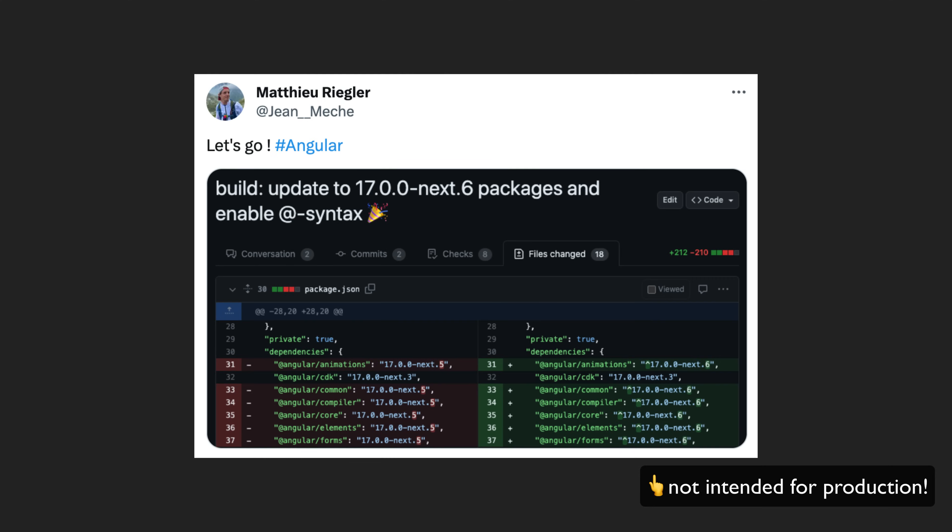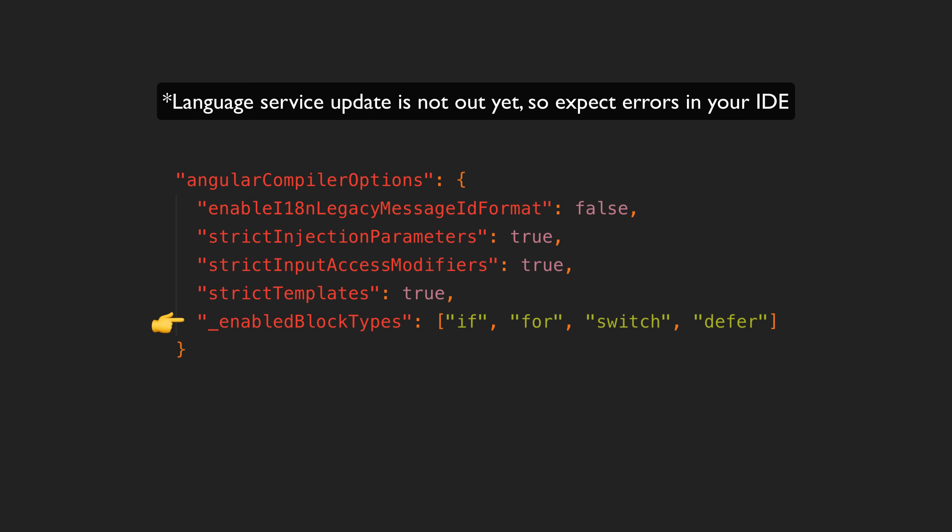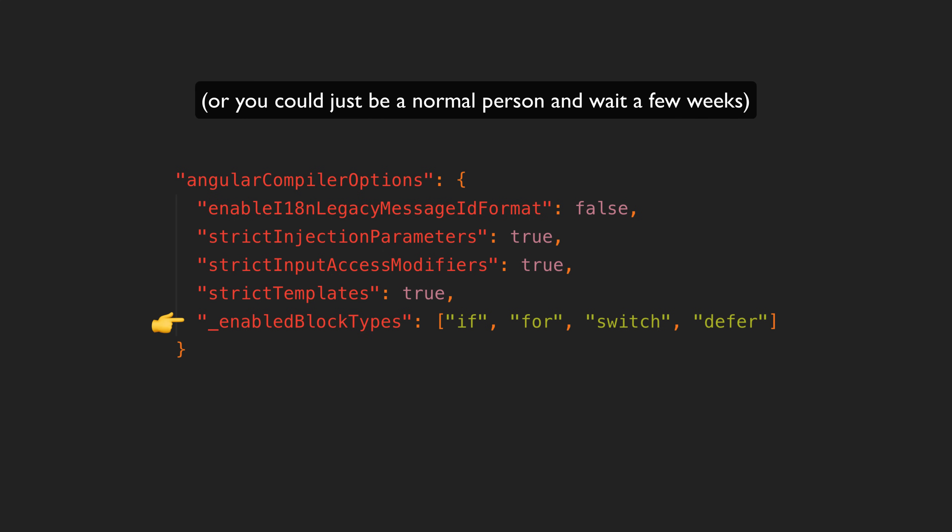Keep in mind that these features have not been officially released yet, but if you want to play around with it now you can do so by installing this version of Angular and adding the following block to your tsconfig. I'll have links to the examples I used in this video in the description if you need a reference.